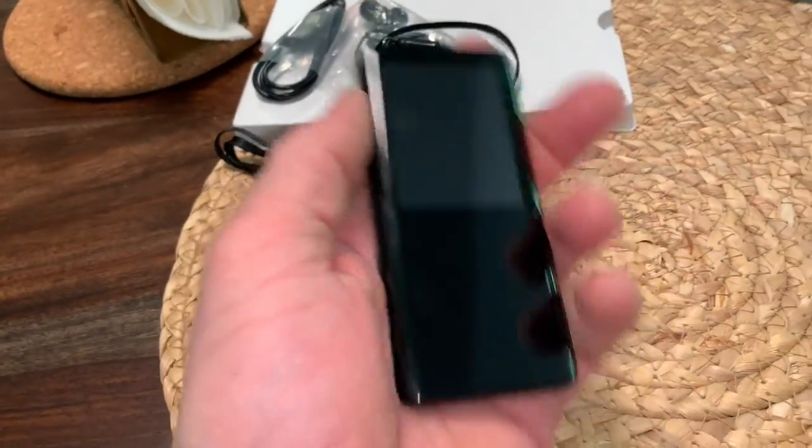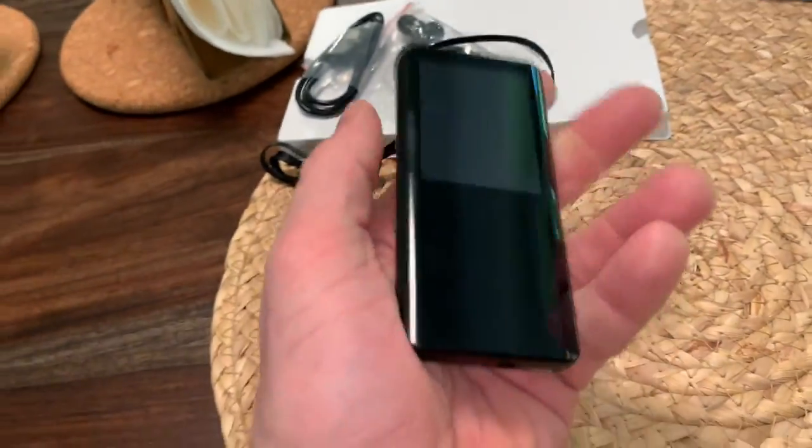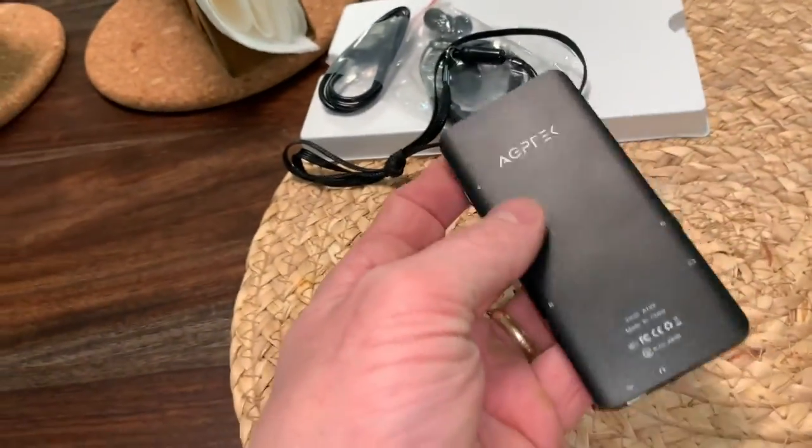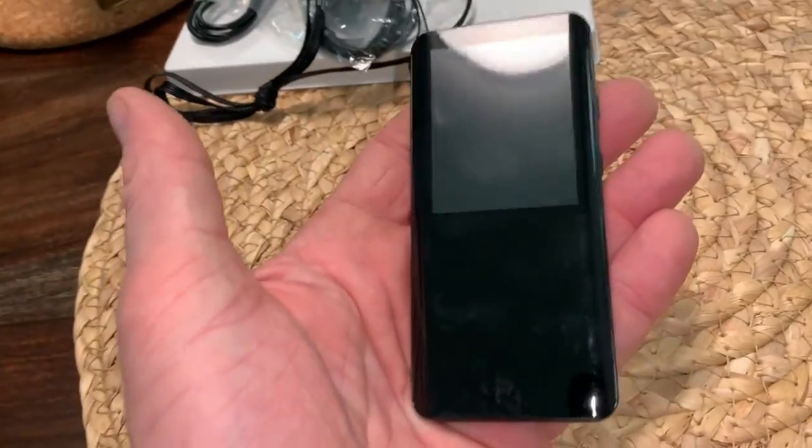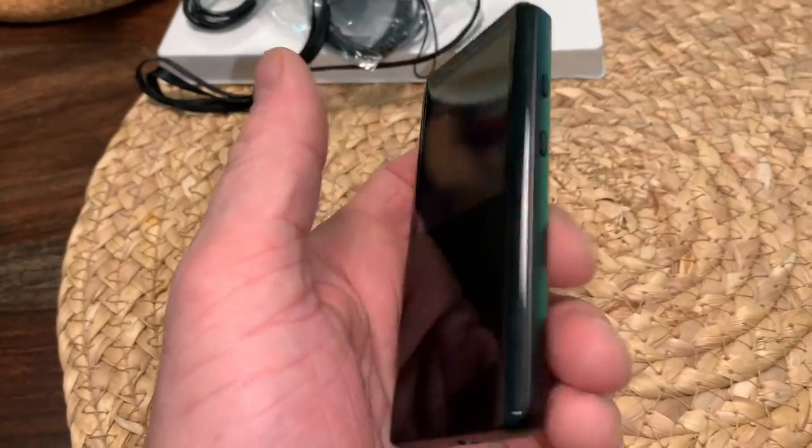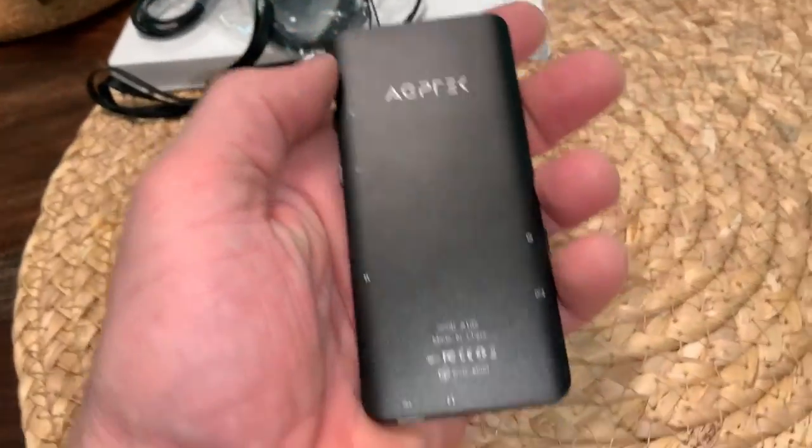The weight, it's light, but it doesn't feel too light like it's too cheap. It feels like it's got some good, like it's going to have some good battery life. It's got a little bit of mass to it, which I kind of actually like.